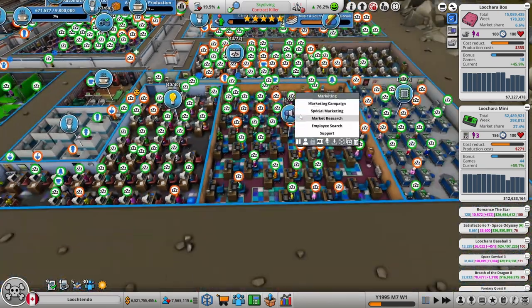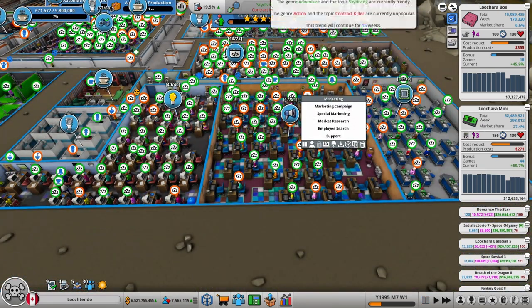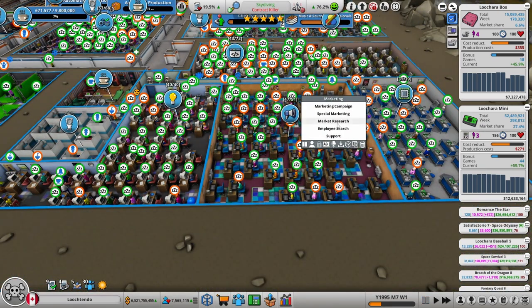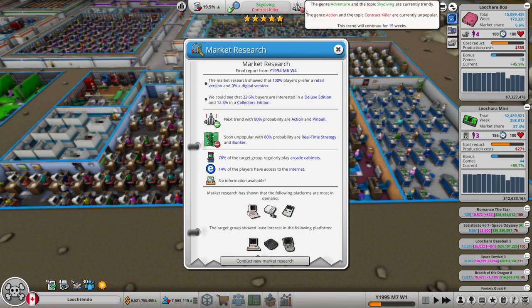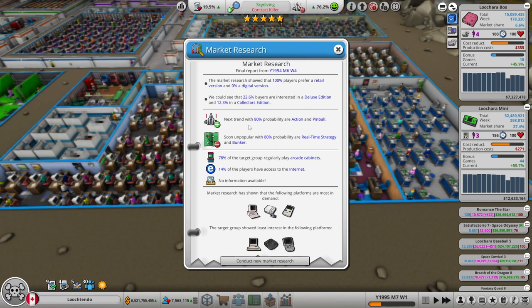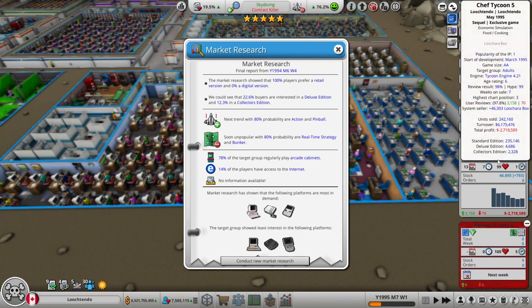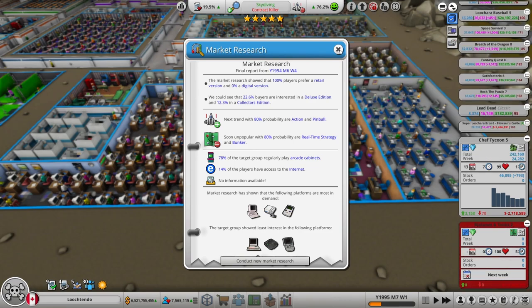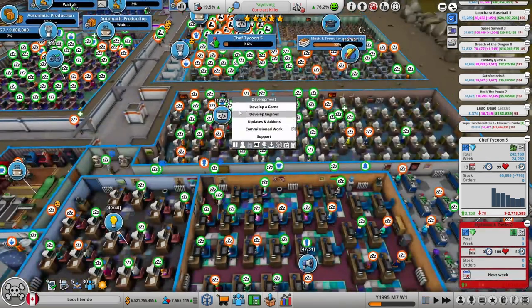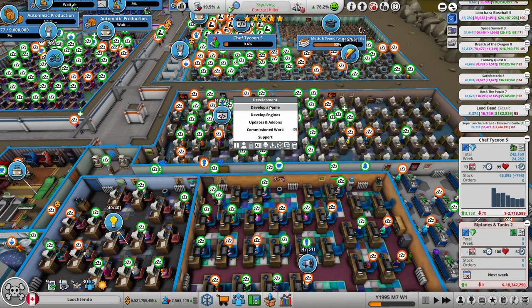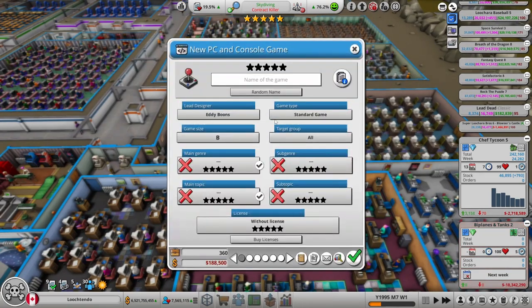I think for my next game, the trend is gonna change in 15 weeks. Let's see, Market Research thinks the next trend is gonna be action. Action is currently the anti-trend. So I will do an action game soon. Not yet, I think I wanna squeak out one more game before I make an action game.